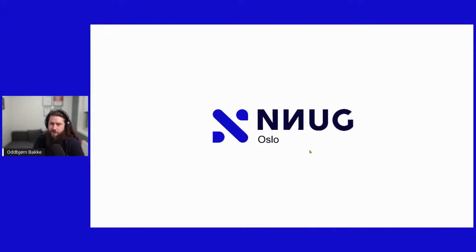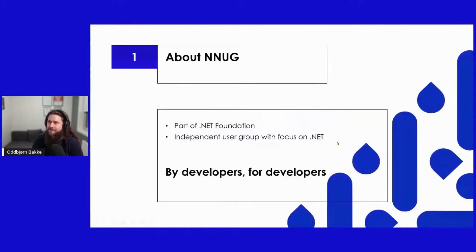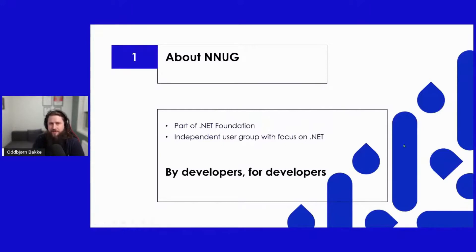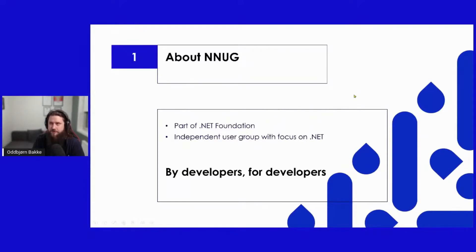For the ones that are new to the group, welcome! Here's a little bit about us. We are part of the .NET Foundation, and we are an independent user group with focus on .NET. We tend to focus on talks and subjects based on practical experience, and is by developers for developers.